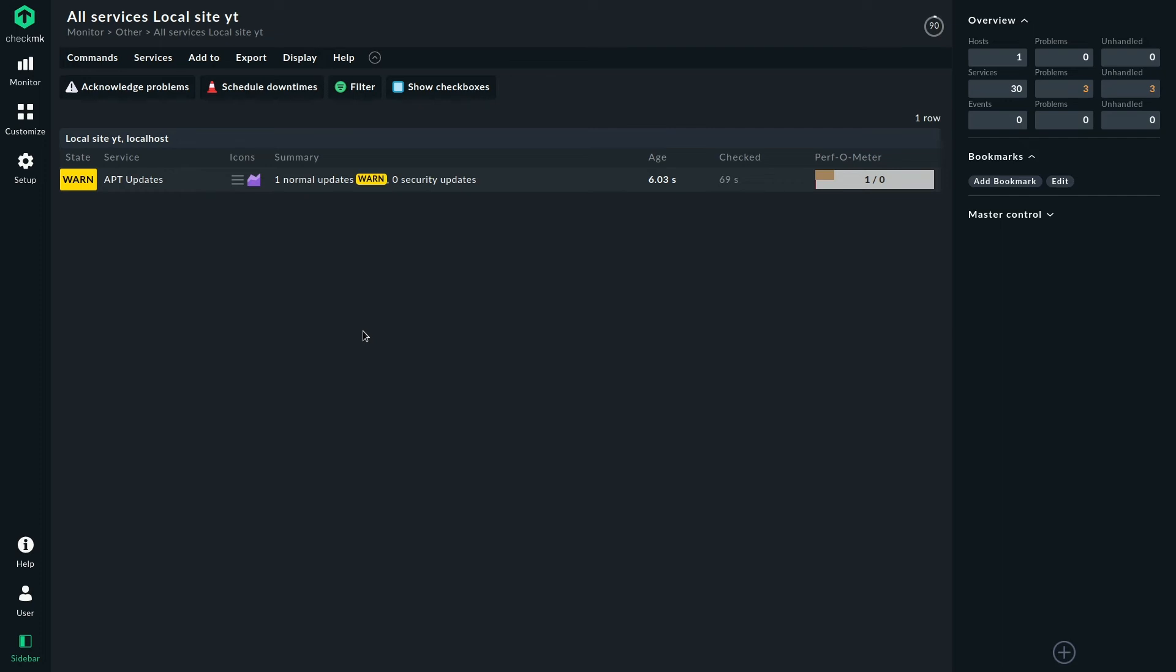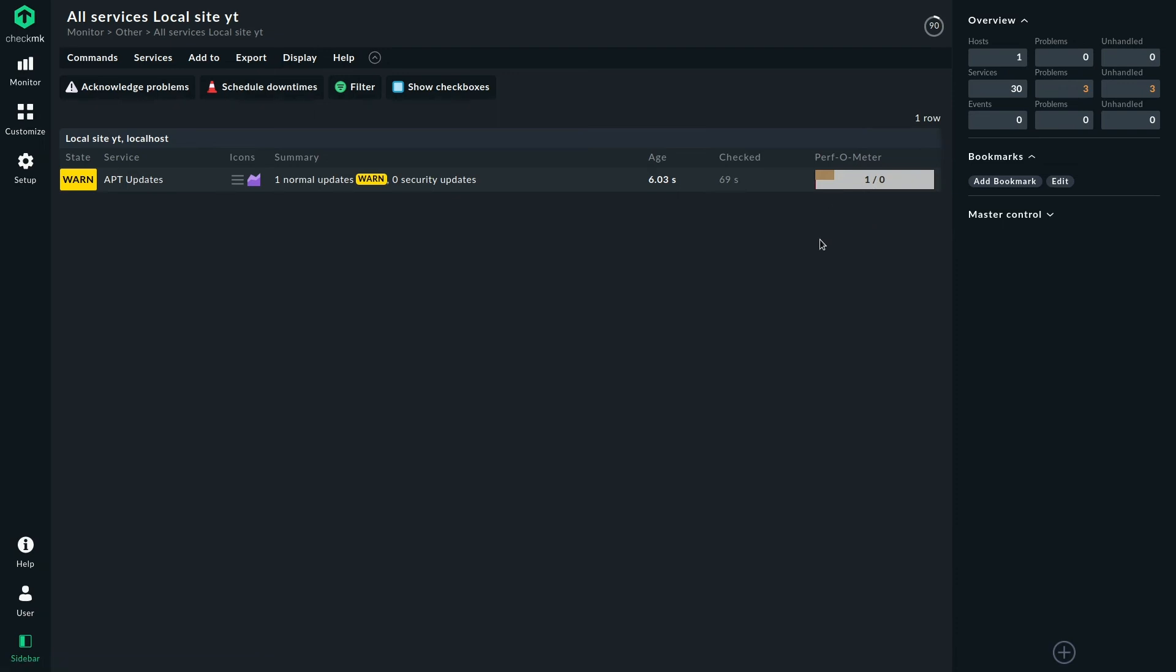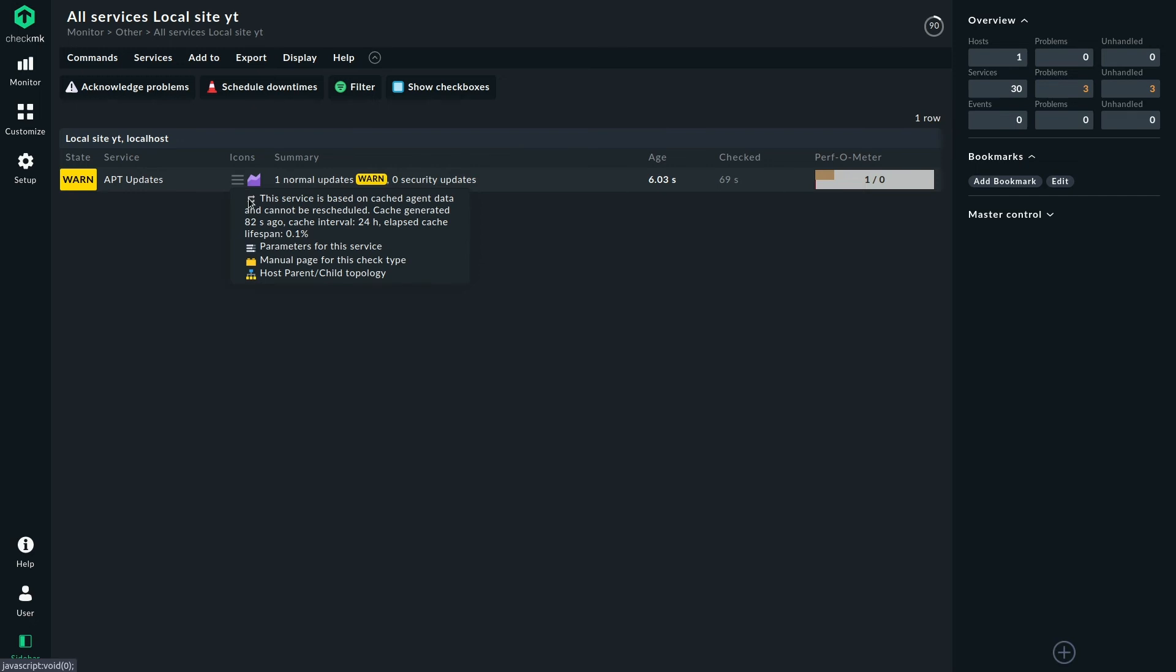So here's the state, just as we saw. We also get a nice perf-o-meter here to get an instant look at what's going on. And if we want to set different parameters for the service, we can do that here.